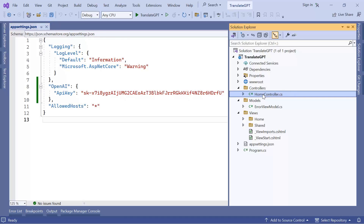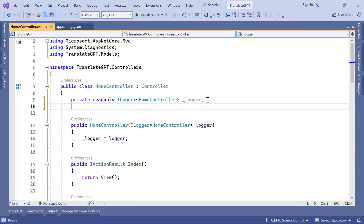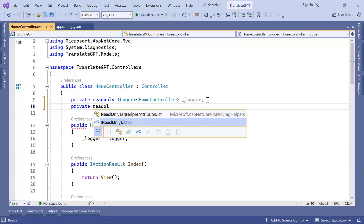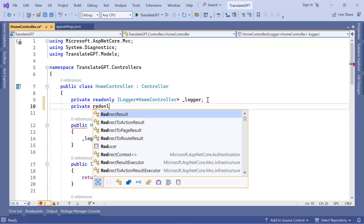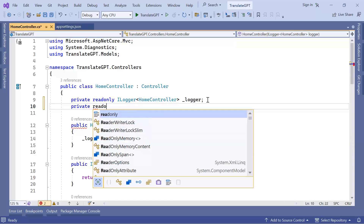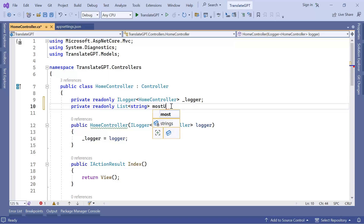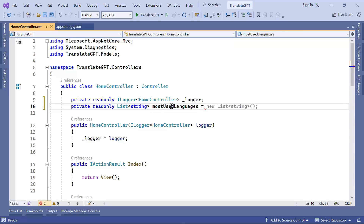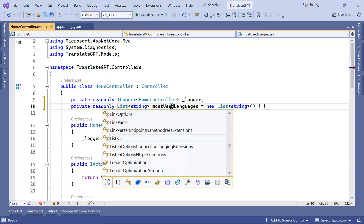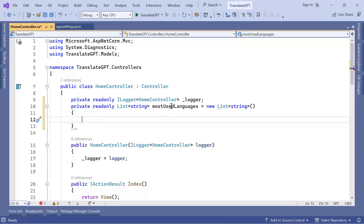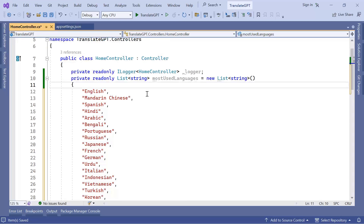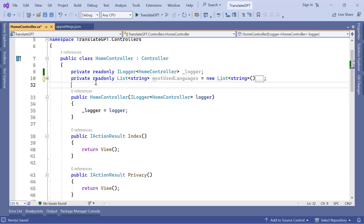I'll close program.cs and go to the HomeController in the Solution Explorer. In the HomeController I'm going to create a private read-only list of strings and name it 'mostUsedLanguages'. Even though the GPT-4 model supports all languages, I'm just going to use some of the commonly used languages so I don't have an overly long dropdown. I'll start with English and paste in the rest of the languages, then collapse the list to have more coding space.